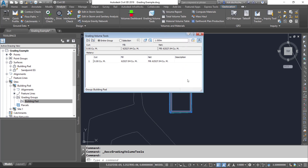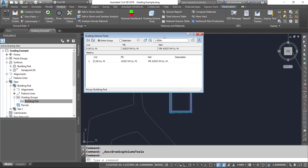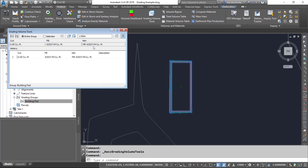Now take a look at some of these values. Currently, compared against my existing ground surface, I've got a net fill of about 62,000 cubic meters. I can adjust that if I want — for example, if I wanted to raise my entire grading group up by perhaps a quarter of a meter.